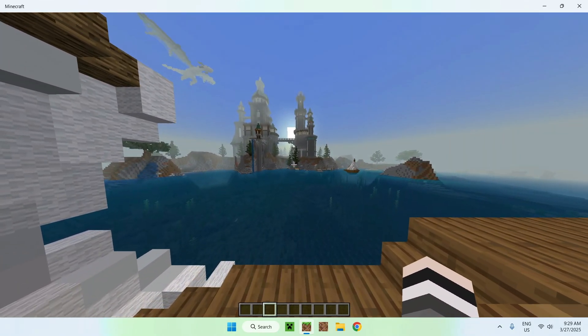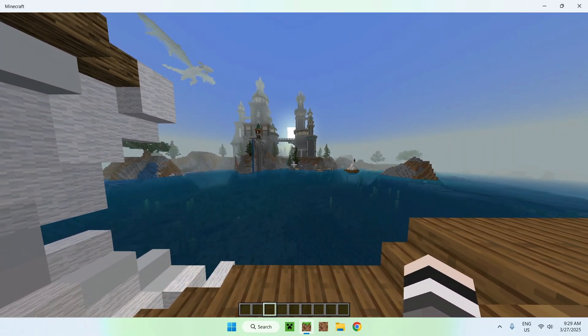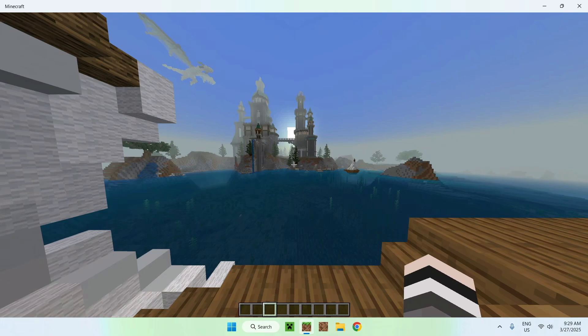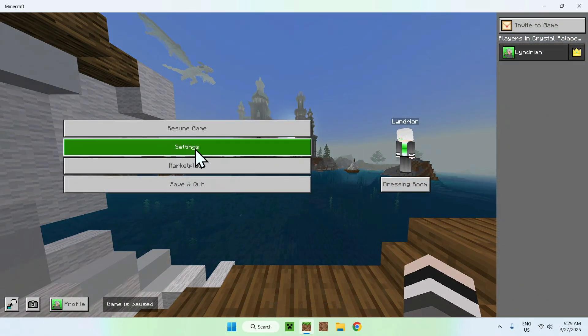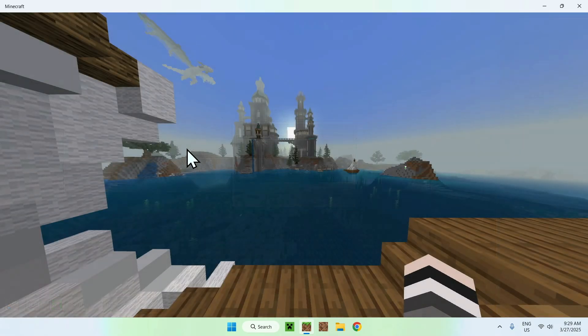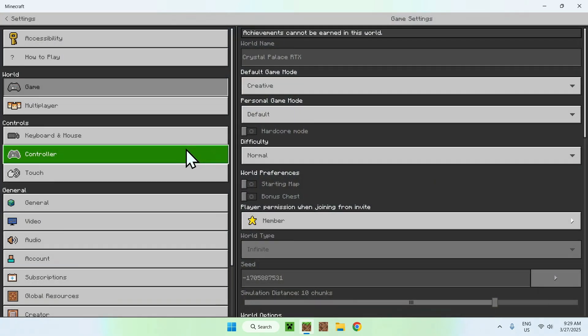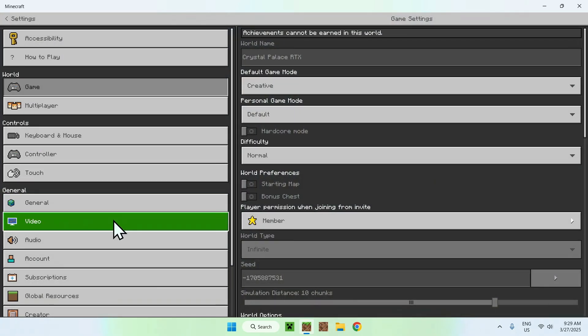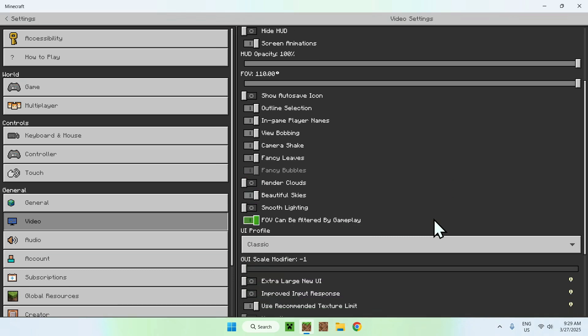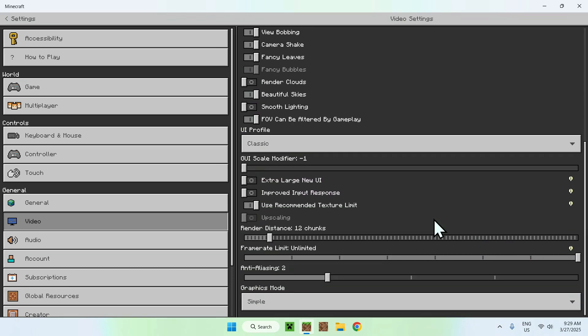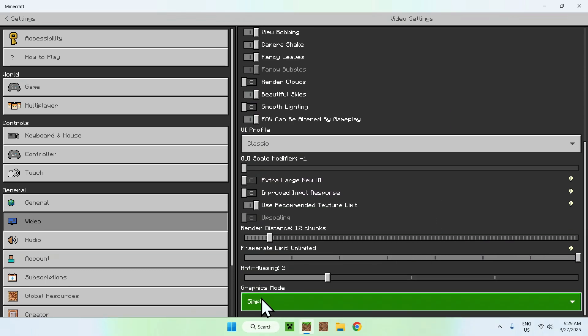You actually have to go to your settings. So just do escape, and you want to go to settings here. And basically, you want to go to video. And from there, you want to scroll down, and you'll see graphics mode simple.